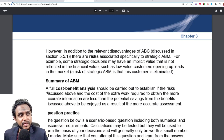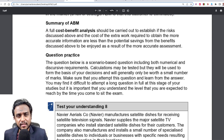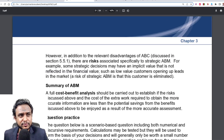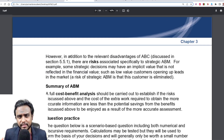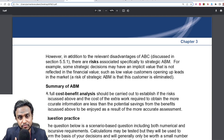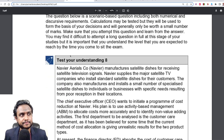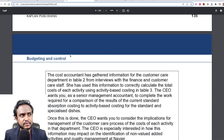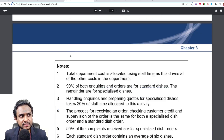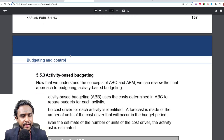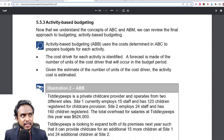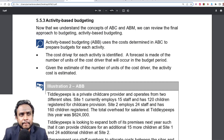So that's how ABM is used — you get the gist of it. It's the use of ABC information to manage your company. And that is what brings us to ABB, activity-based budgeting.